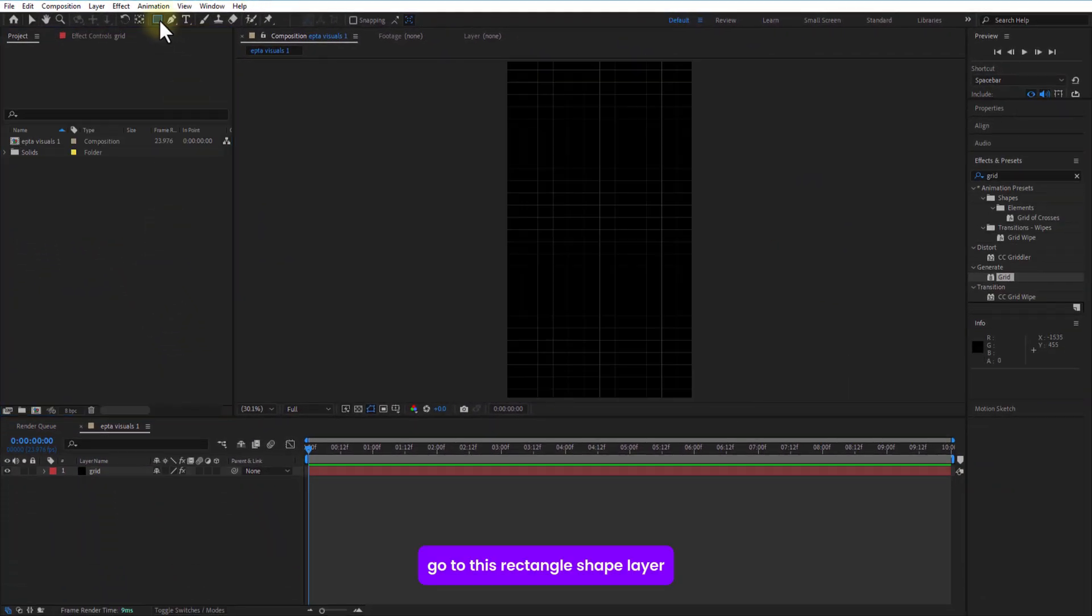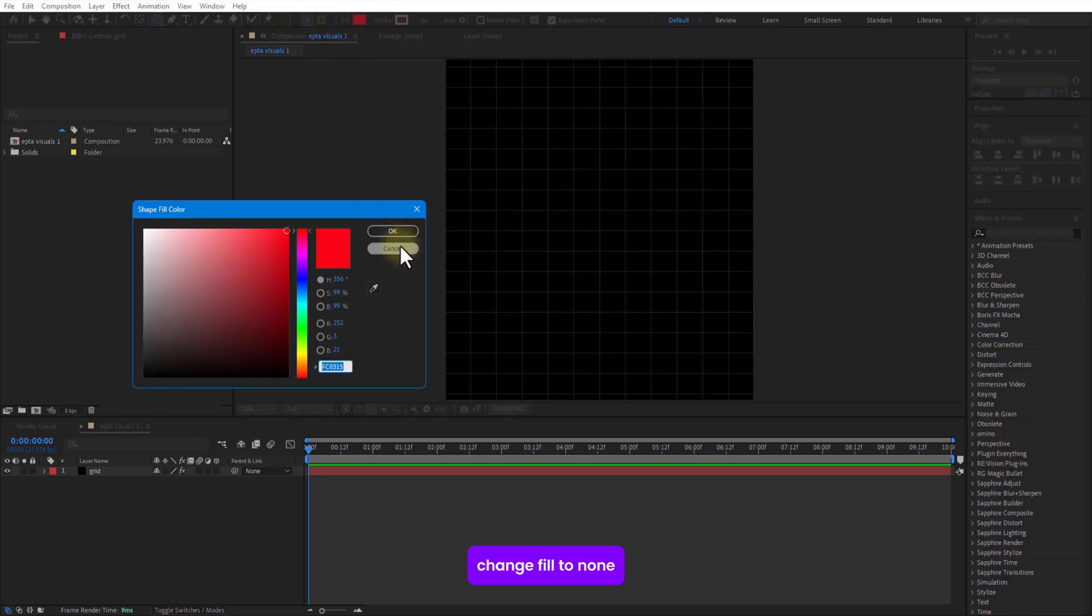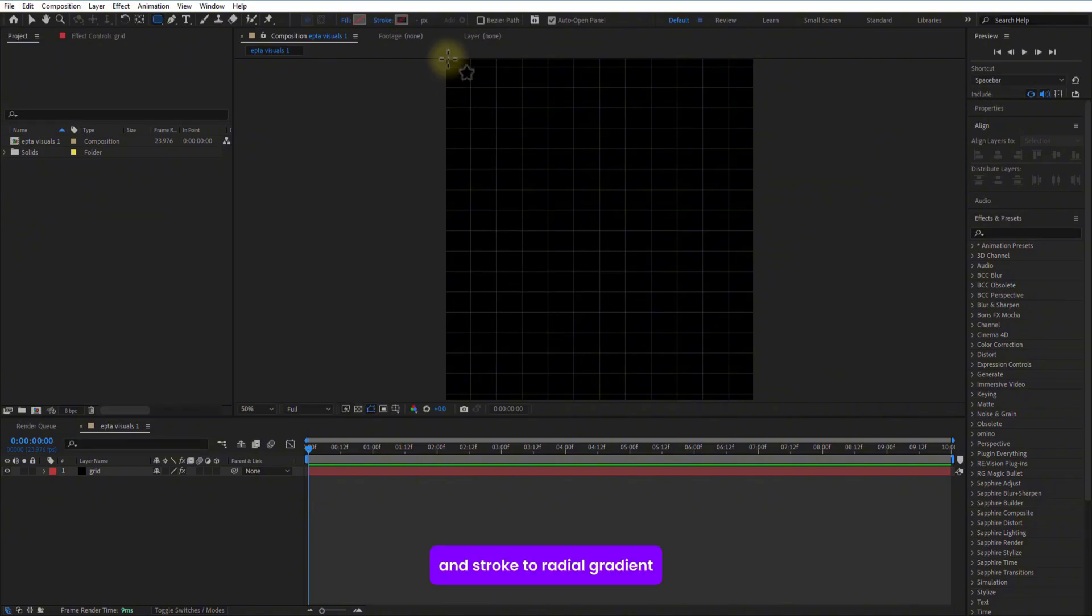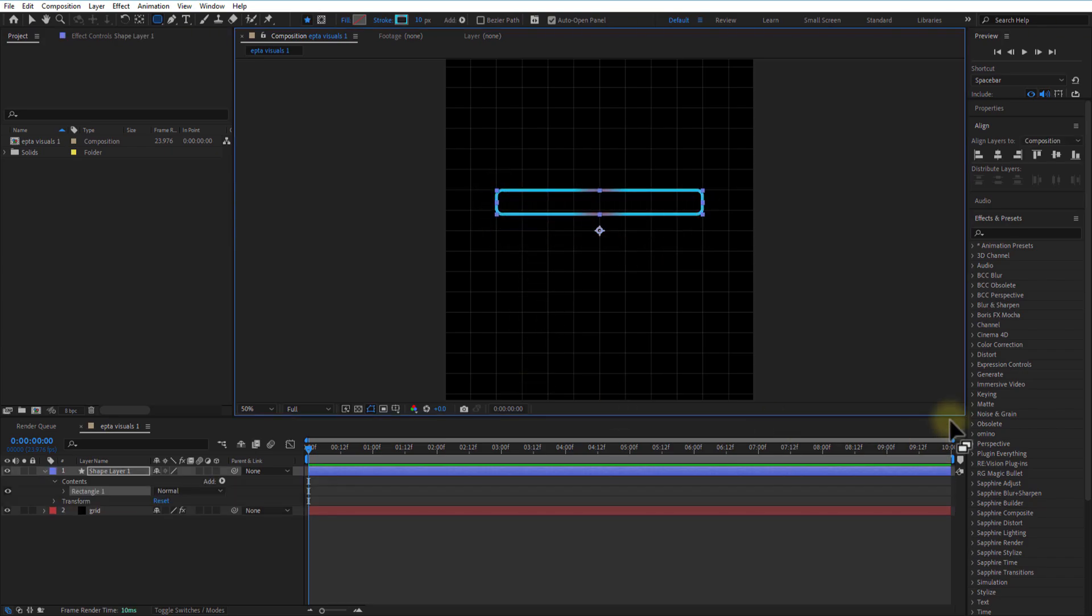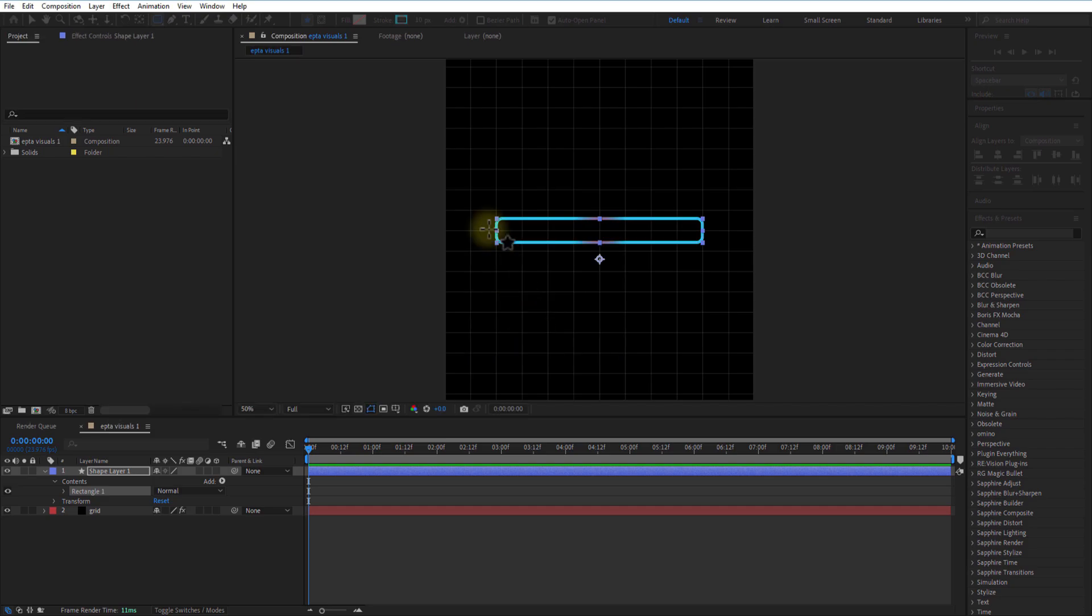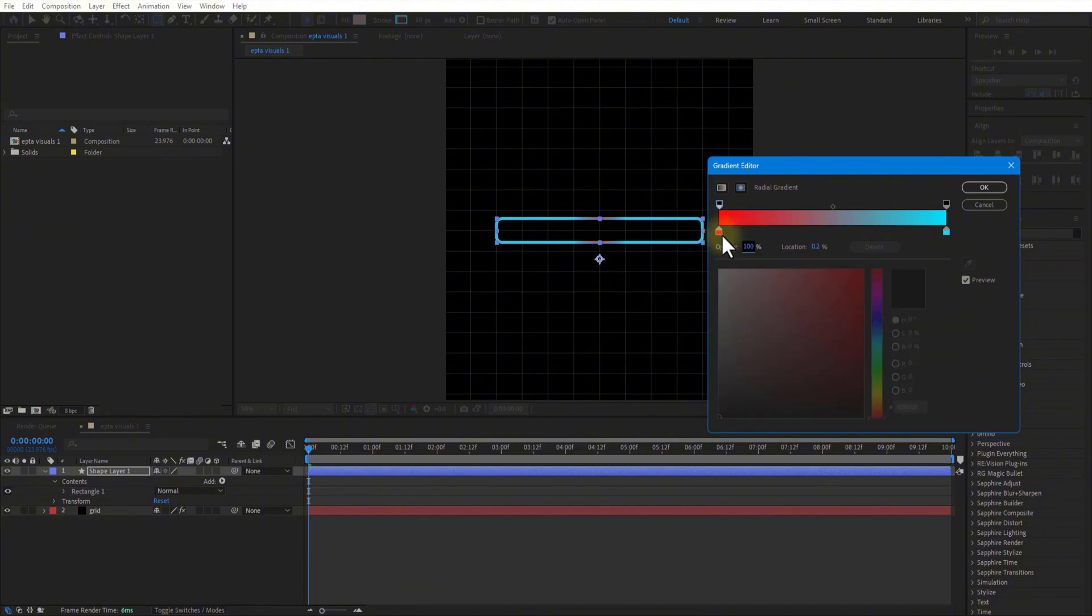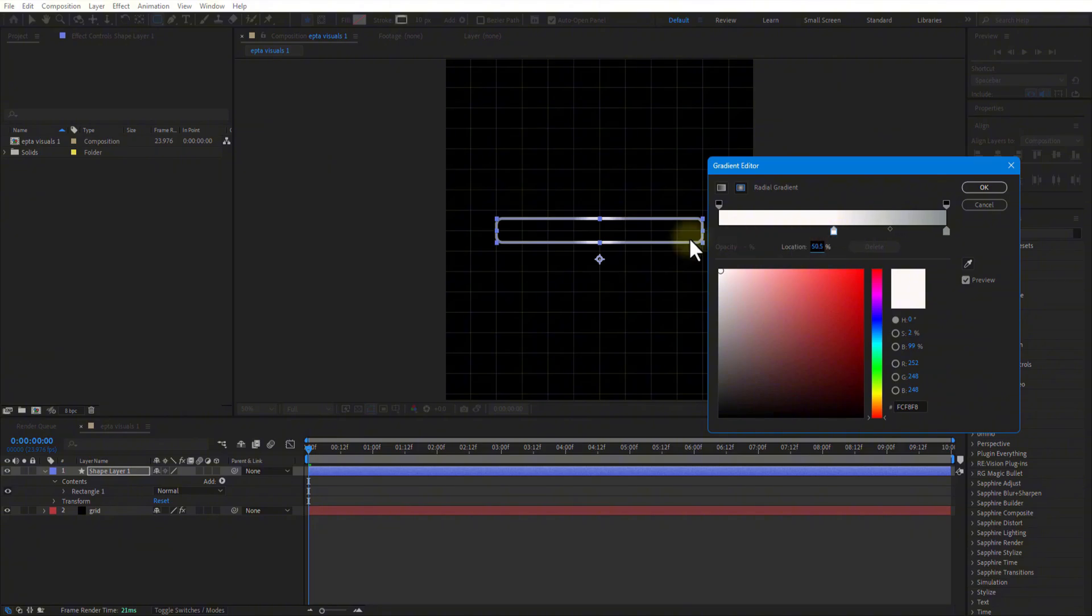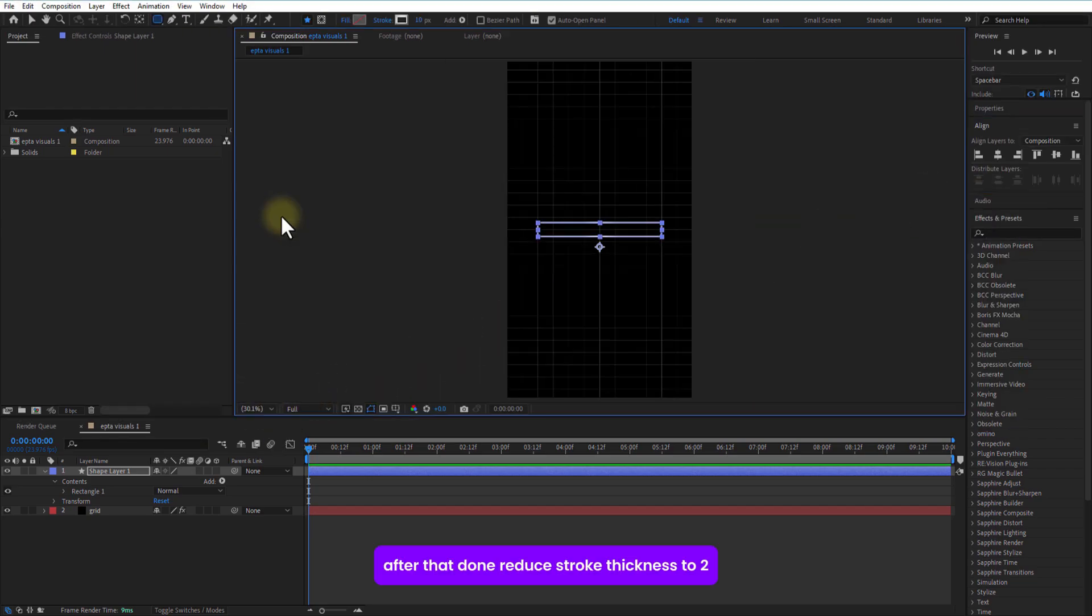Go to this rectangle shape layer and select this rounded rectangle shape layer. Change fill to none and stroke to radial gradient. Create a shape like this. Make it center. Now, I am going to change the color. If you click on the top, these two arrows, you can reduce the opacity. After that done, reduce stroke thickness to 2.